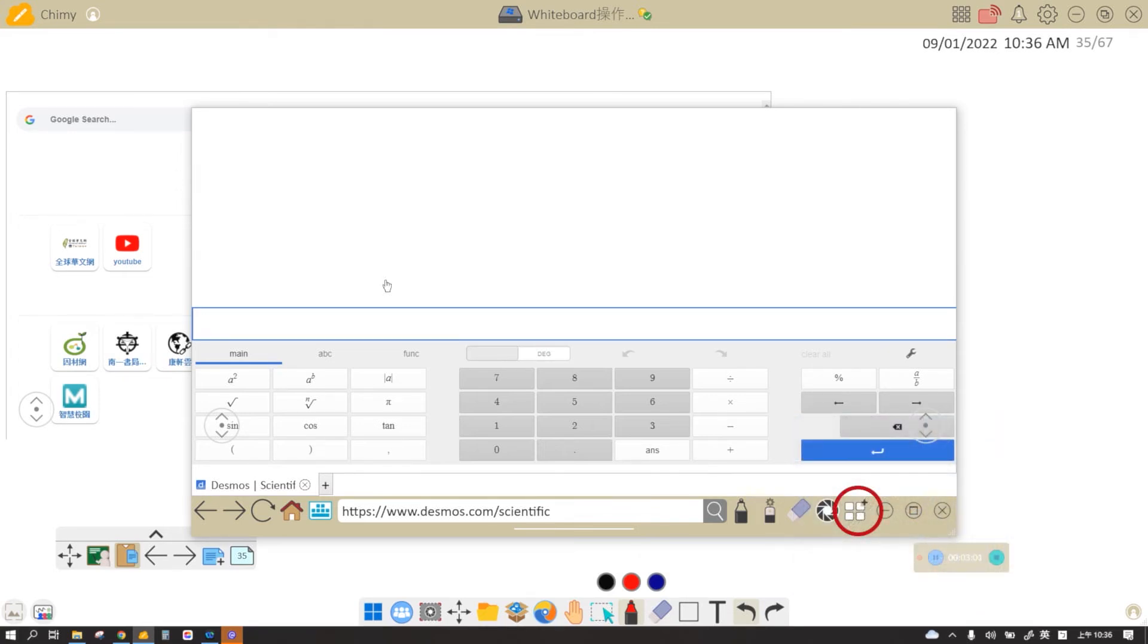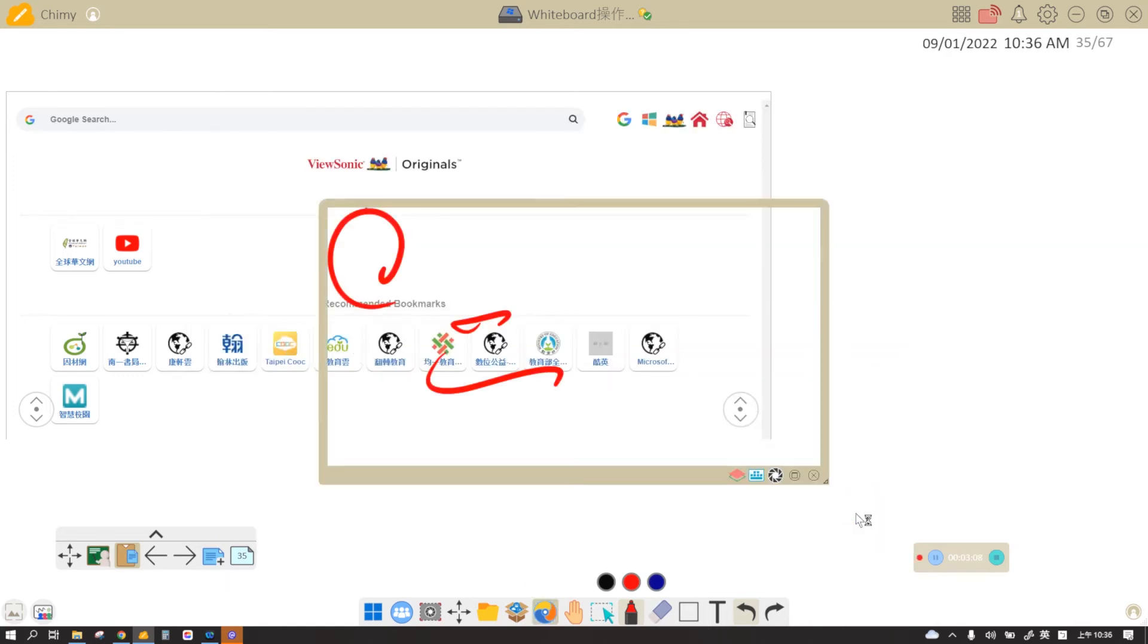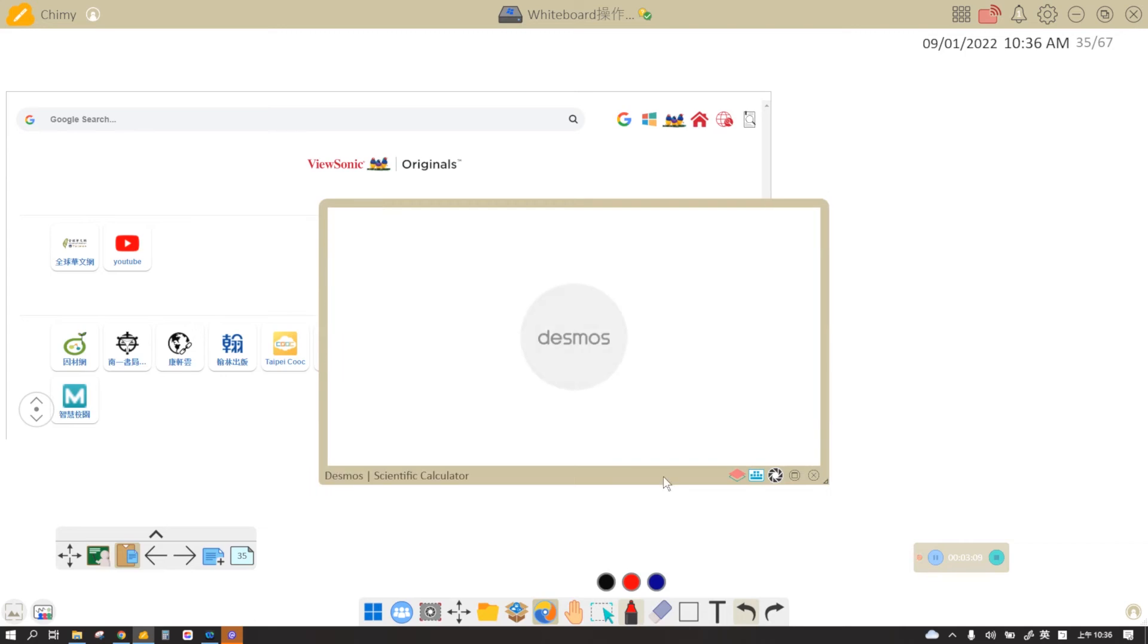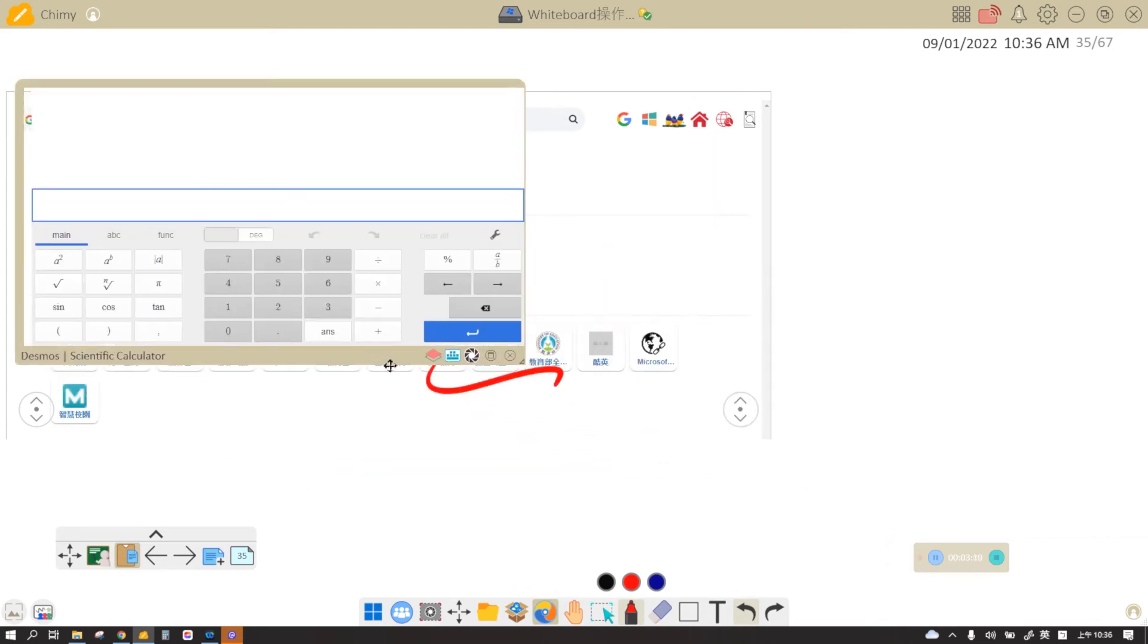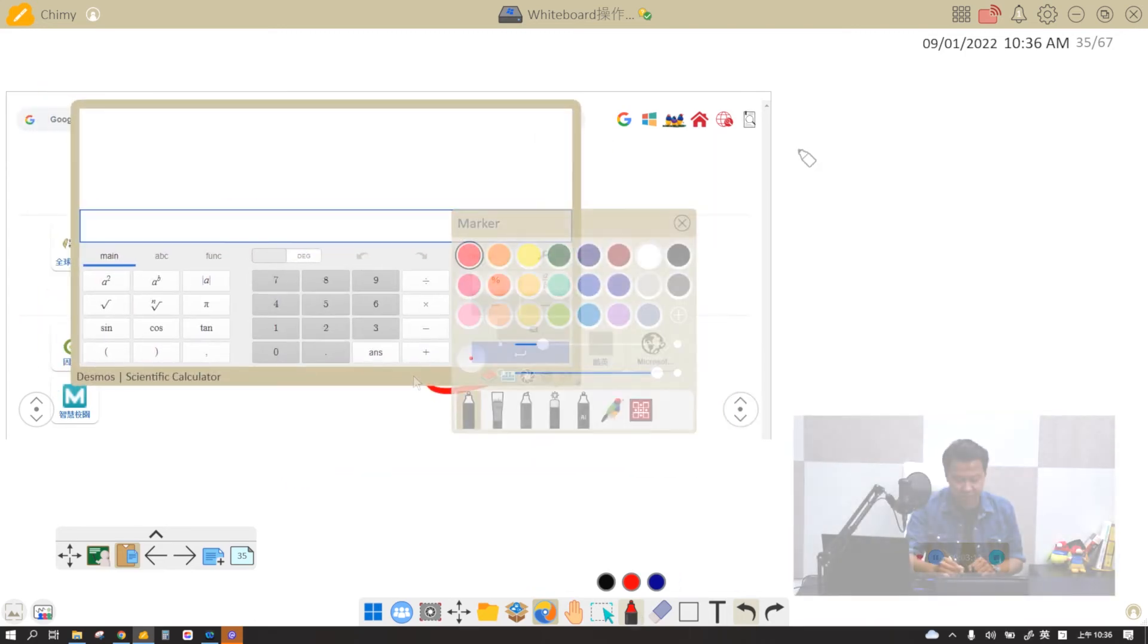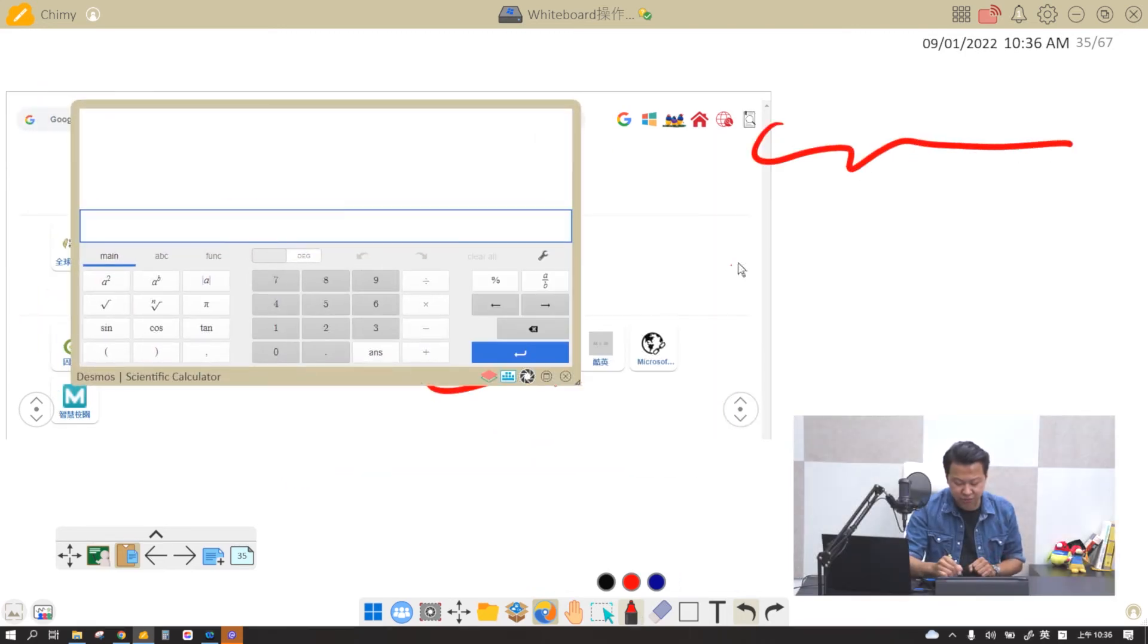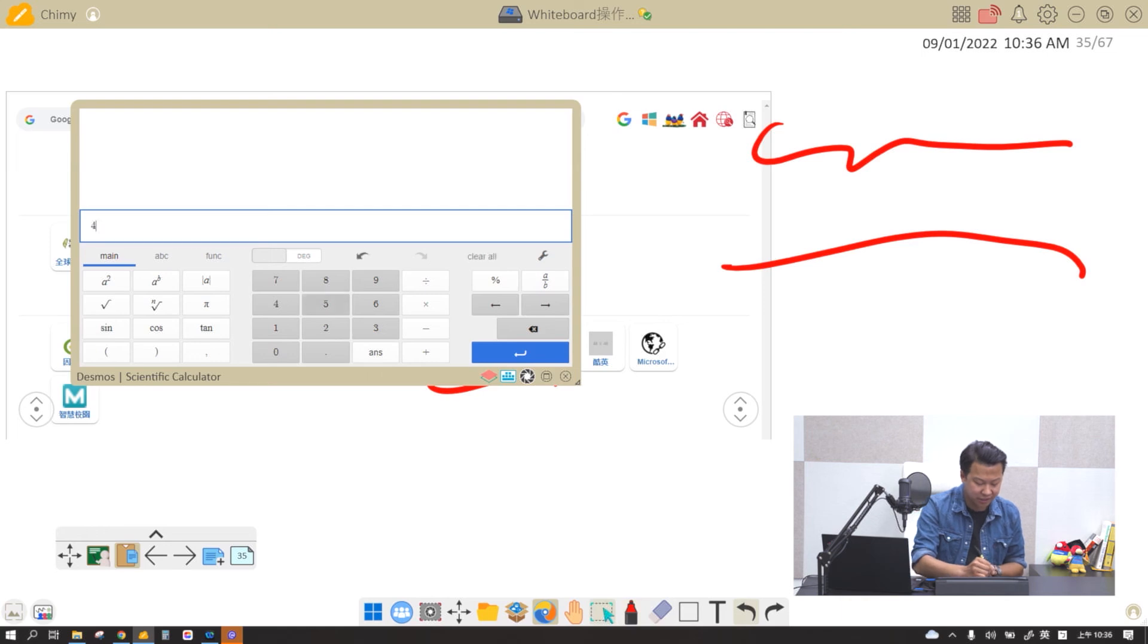So I'm going to click on these four white boxes. It's called the widget button. When you click on this, it turns the website into a widget. So you can teach right here while using your scientific calculator here.